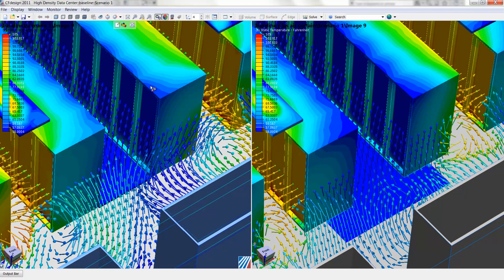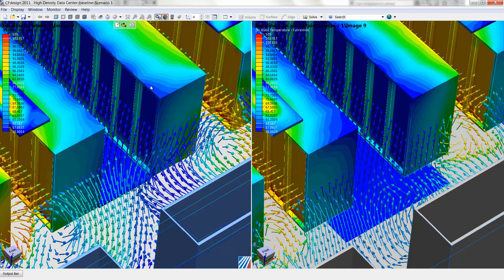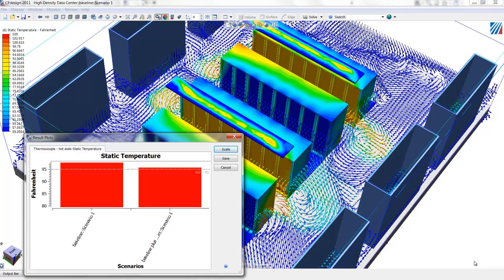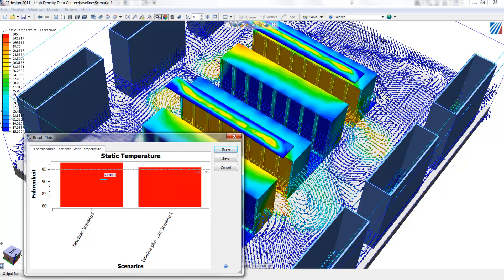Here, we've used virtual thermocouples to study the hot aisle temperature. So essentially, a thermocouple has been placed in the hot aisle, and then we extract the comparison data between the two designs.